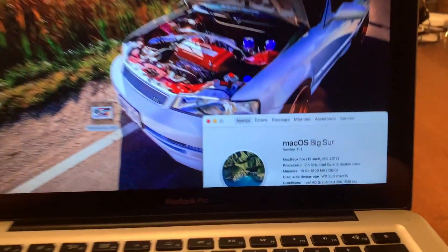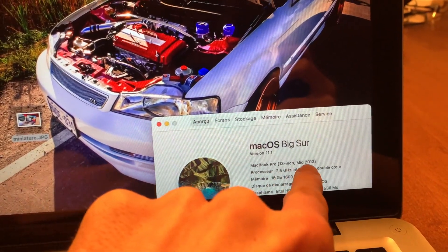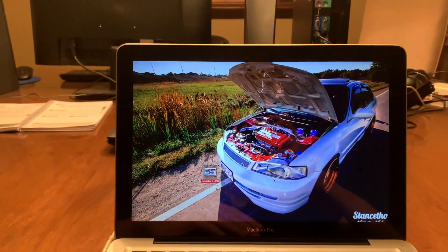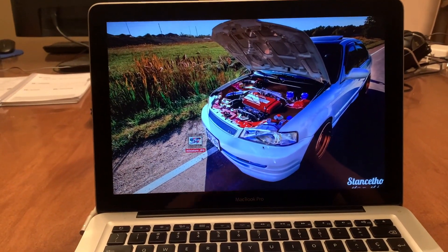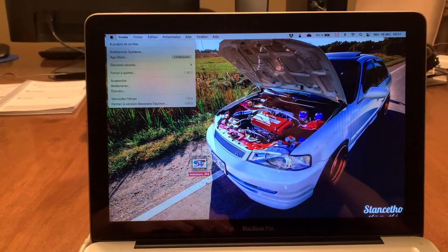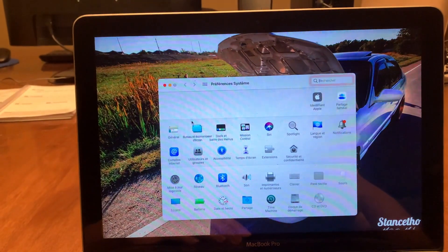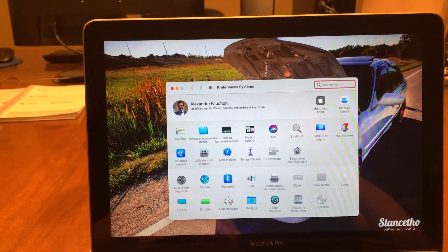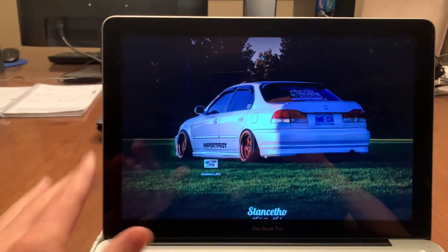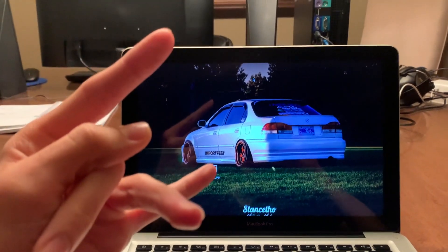Just to show one last time: macOS Big Sur version 11.1 on a MacBook Pro 13-inch mid-2012 — unsupported. I hope you enjoyed this video and found it useful. The developer is working on a patcher that will update normally from System Preferences like any Mac, but for now you have to do it this way. Don't forget to like and subscribe, and I'll see you later — ciao!